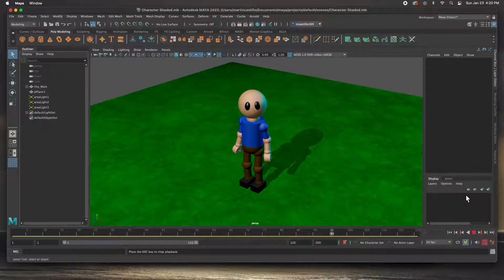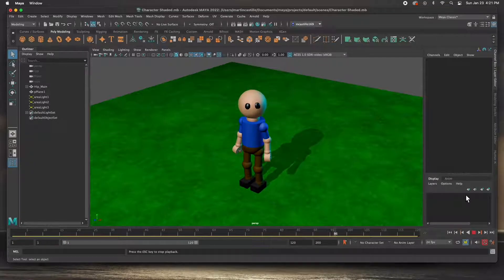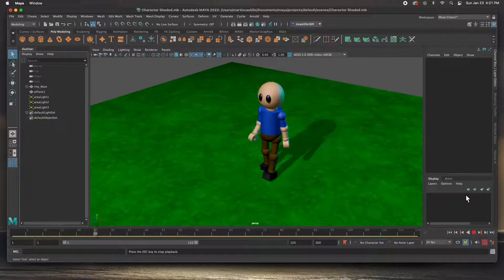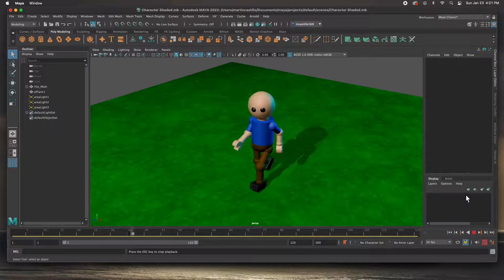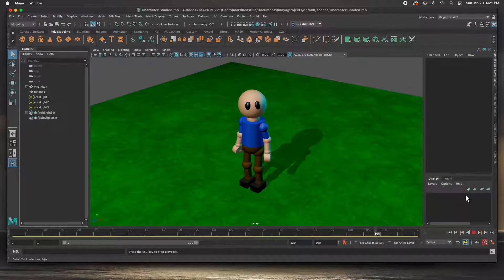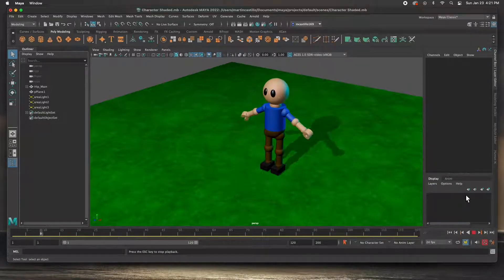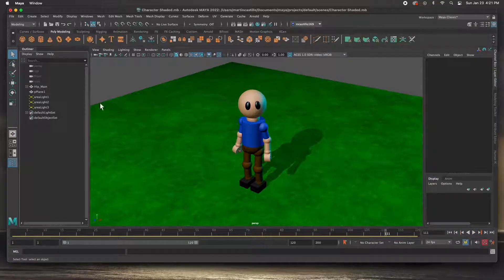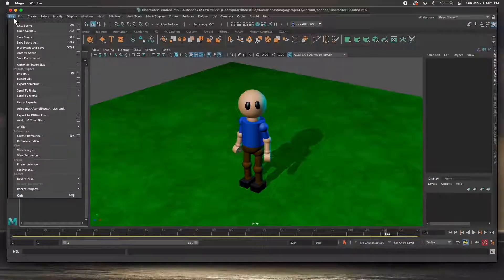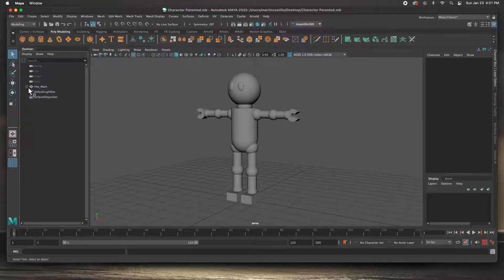Hey guys, welcome back. In this video I'm going to show you how to get started animating a character — the one we just rigged using a parenting method. This character has been rigged using the parenting method and I did not use any bones or joints, so this way is a little less complicated. I'm going to open up the last file that we did and this is the file we were working on.